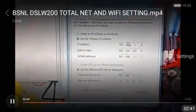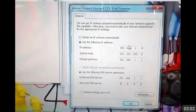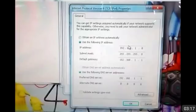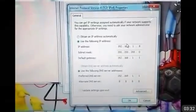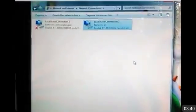You will see the option to obtain an IP automatically, but first set a static IP. The default range is 192.168.1.x — anything except 1 and 255, so you can use 2, 3, 4, 5 up to 254. Subnet mask is 255.255.255.0 since it is a Class C address. Gateway is 192.168.1.1, preferred DNS is the same, and alternate DNS is Google's 8.8.8.8. Click OK.